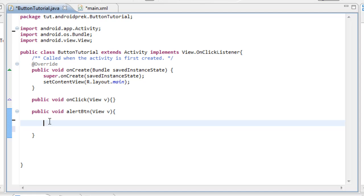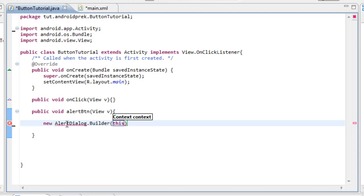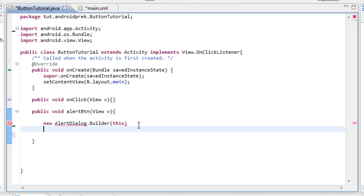Everything we need for the button is implemented in the activity. So all we need to do is start typing our alert code. We need to start up a new alert dialog box, so type in 'new AlertDialog.Builder(this)' — make sure you spell it right. Alert dialog dot builder pops up as a hint — yes we want AlertDialog.Builder. Then type 'this' and cursor out. Now we need to set up the properties for the alert dialog box.